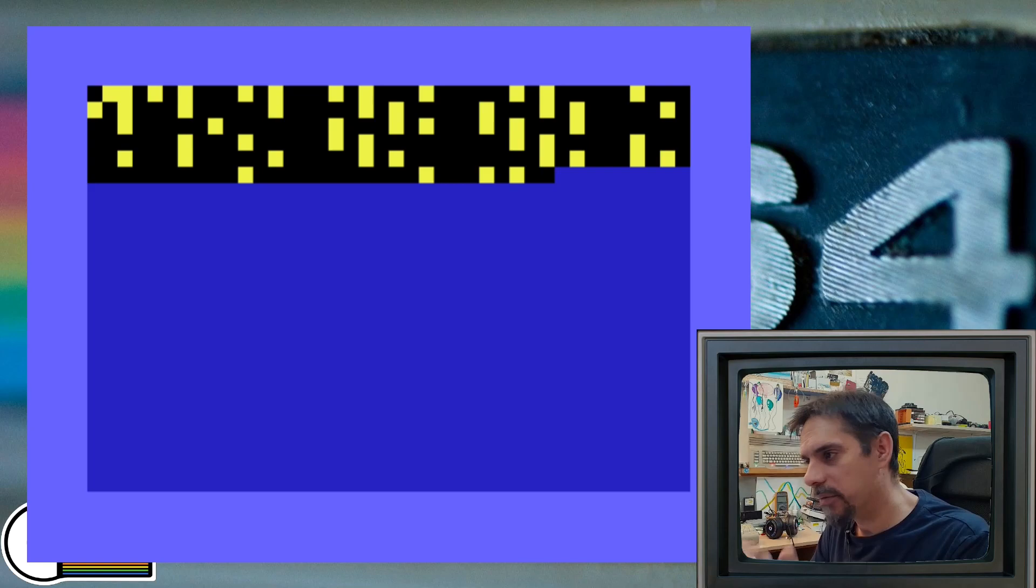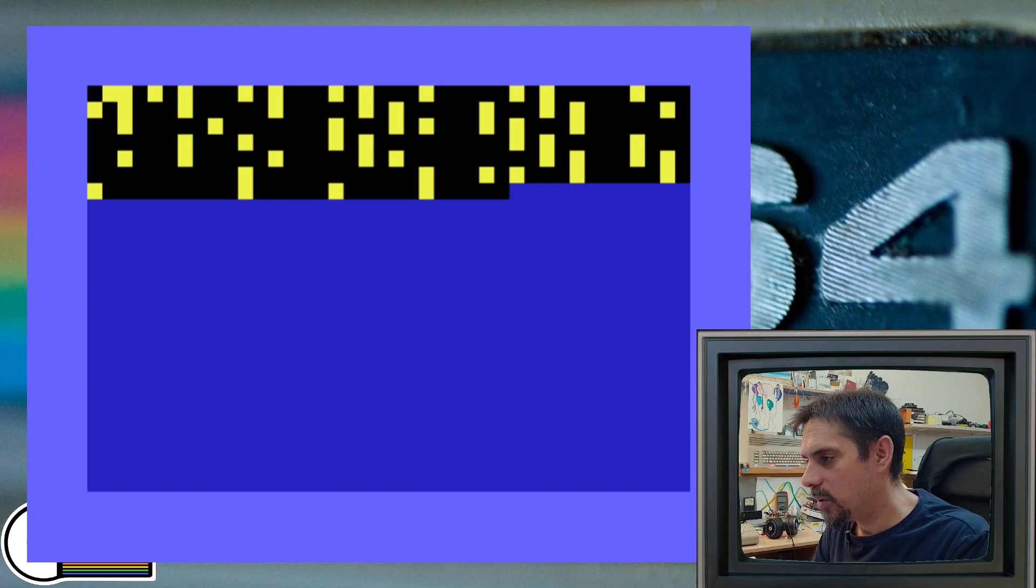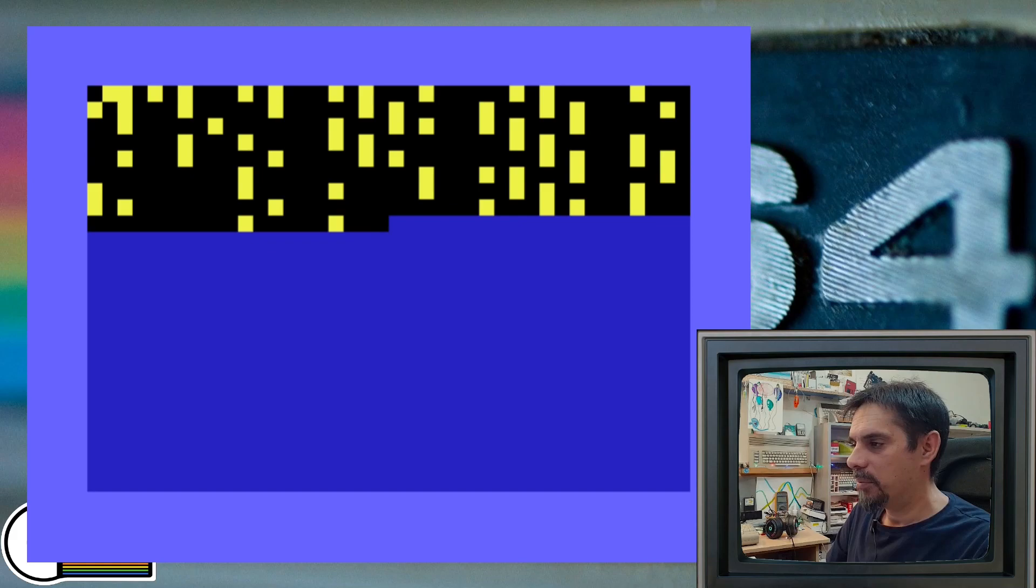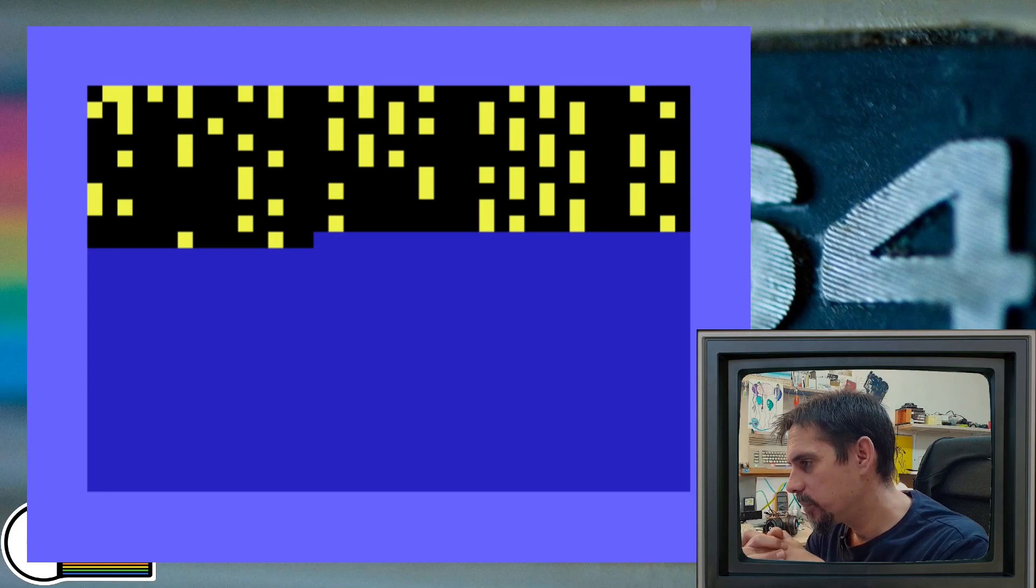And I believe that you can already see some distinguished patterns that are appearing on the screen. But we need to be a little bit more patient because this is slow and we will get slower.